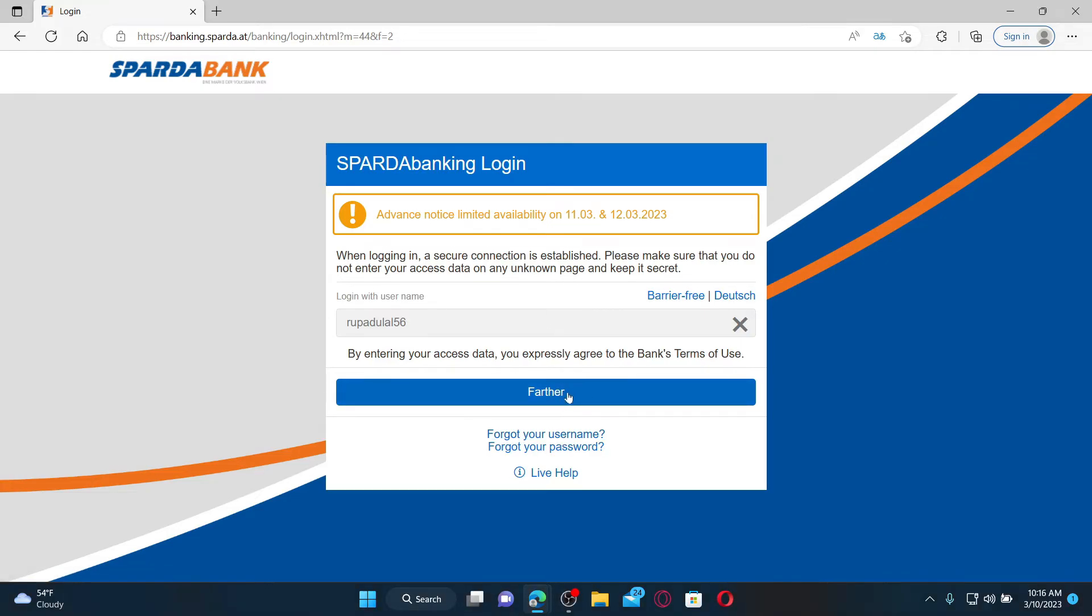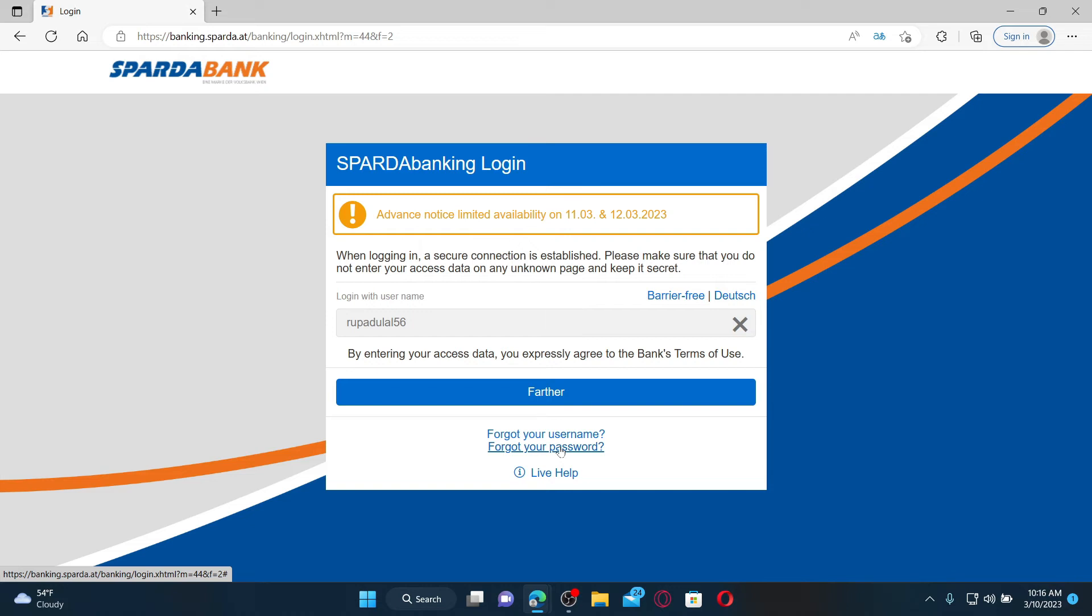If you're having trouble remembering your password, you can click the link that says forgot your password on the next page and follow through the on-screen prompts in order to look for your credentials. After you do that, click on the login button to access your Sparda Bank online banking account right from your computer or mobile devices using a web browser.